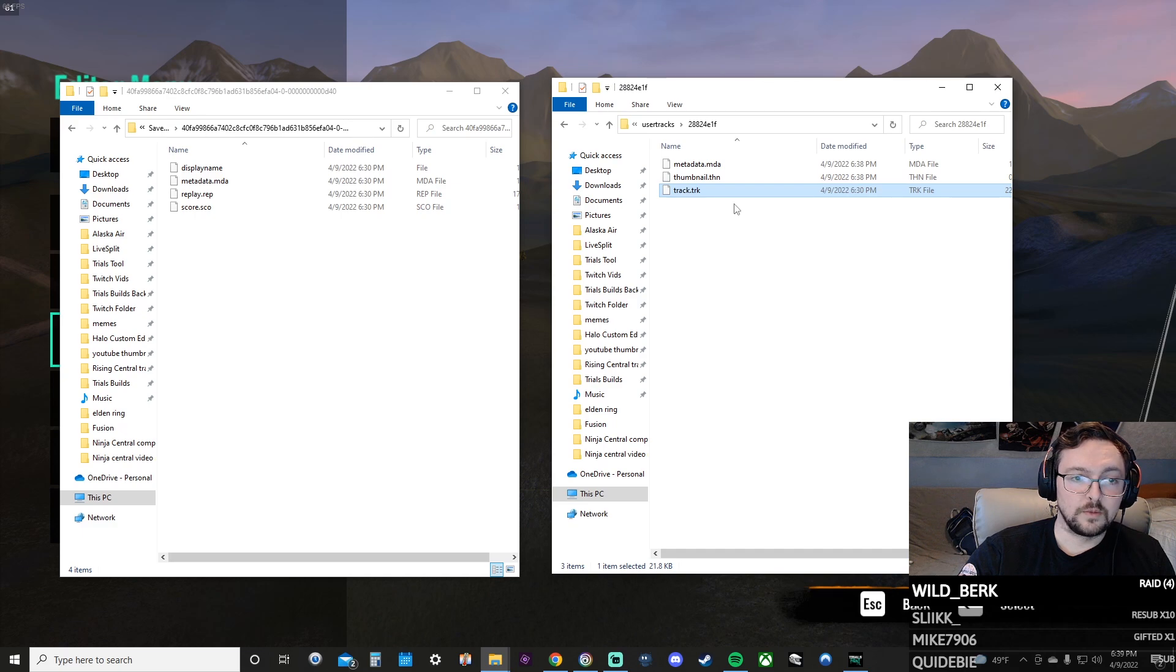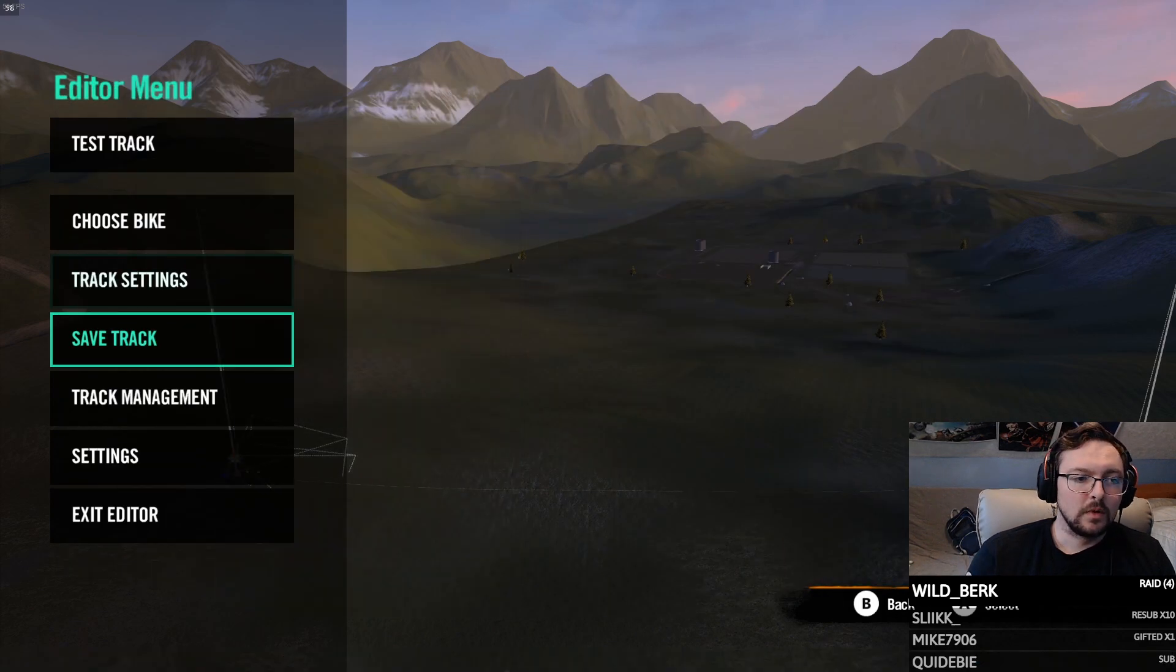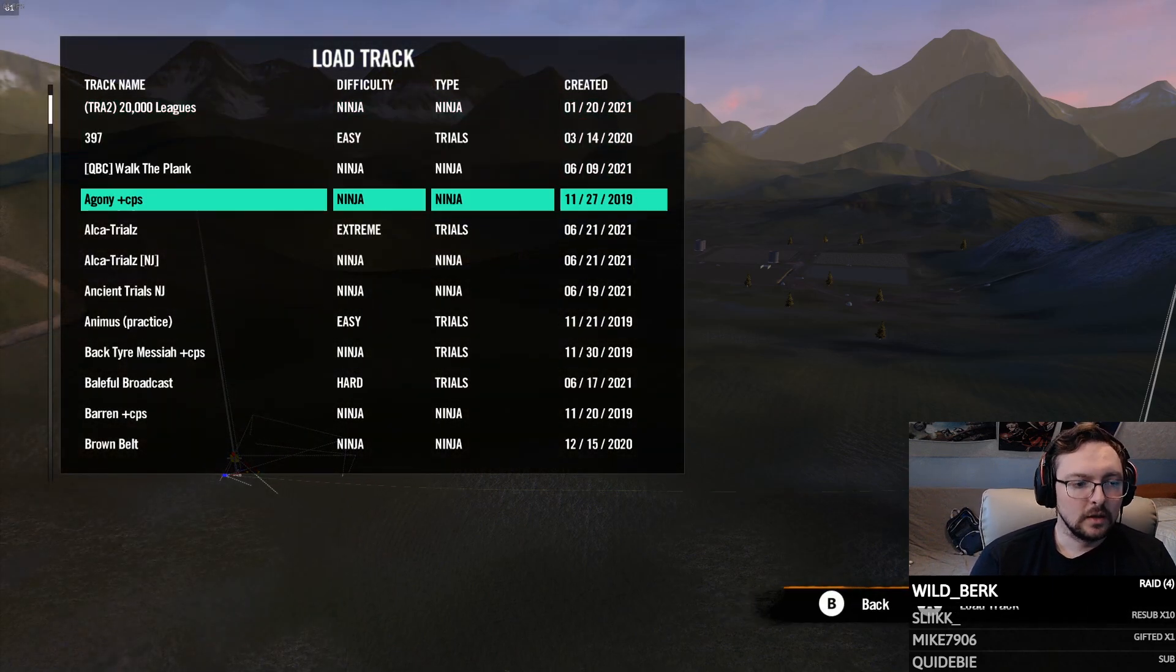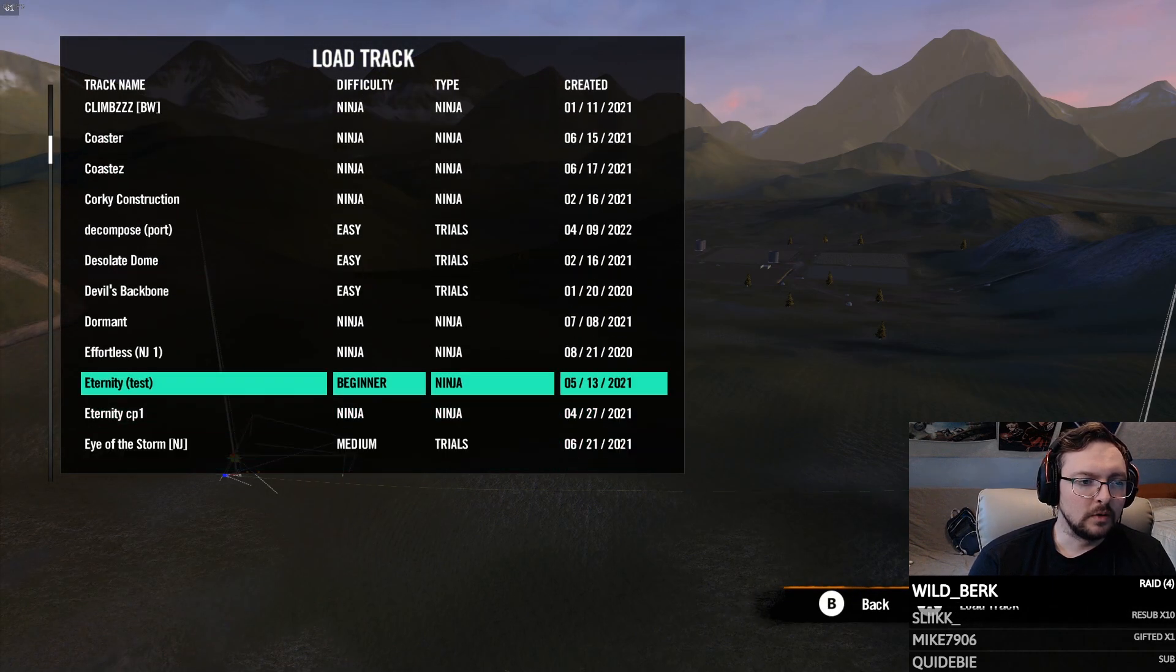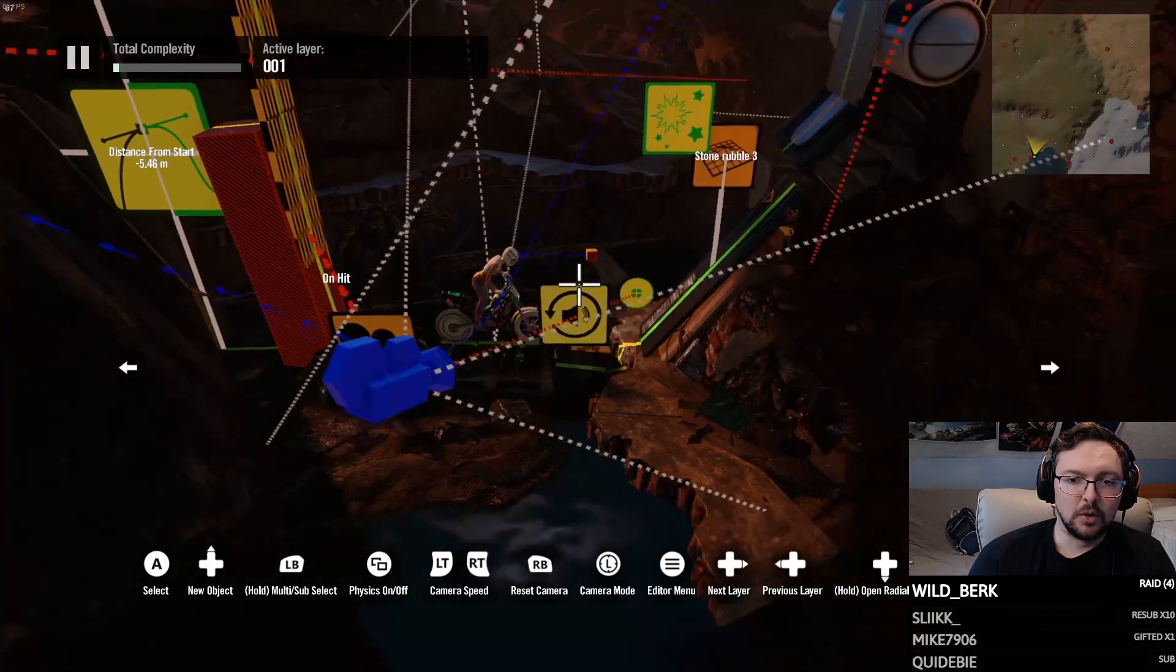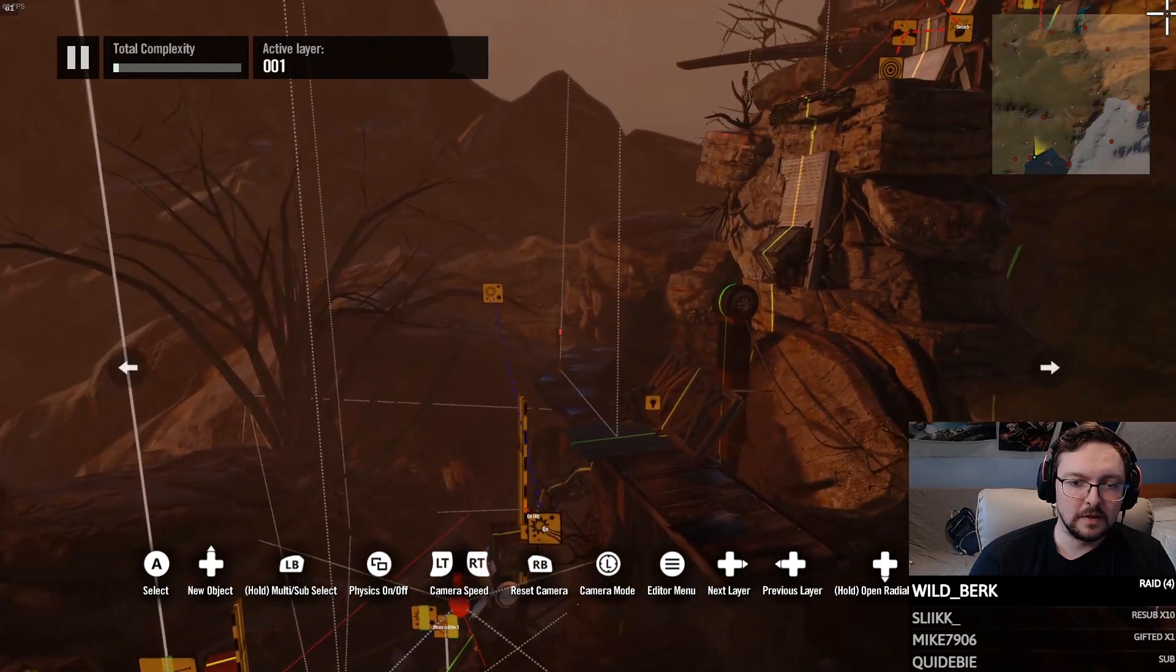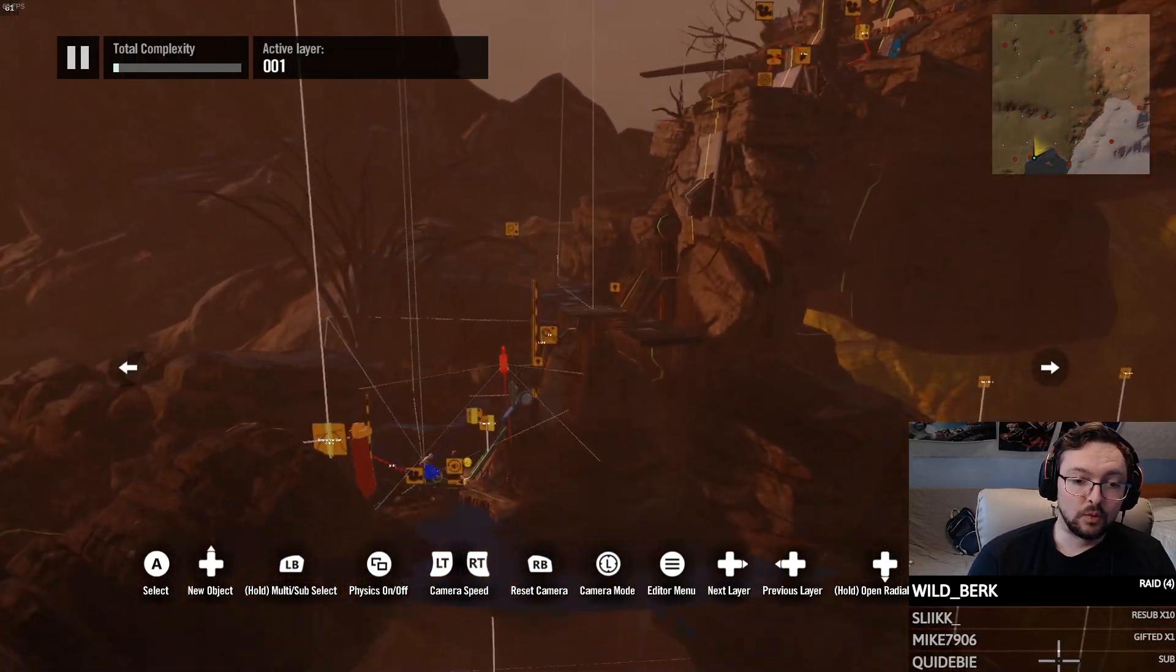So open that one up. Now we're looking at both the TRK files. What you can do is you can just copy and paste it. I usually just drag it over and just move it and replace the file. Once that's replaced, close these up, go back into the game, load up the track Decompose Port.